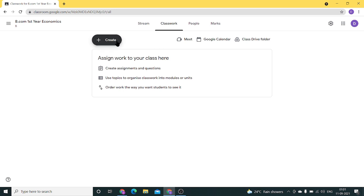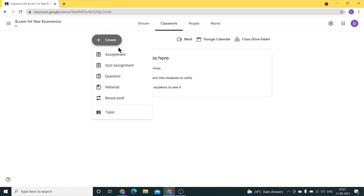Through the classwork tab, we can give assignments to our students, conduct quizzes, ask questions, post materials, and give topics of the syllabus.